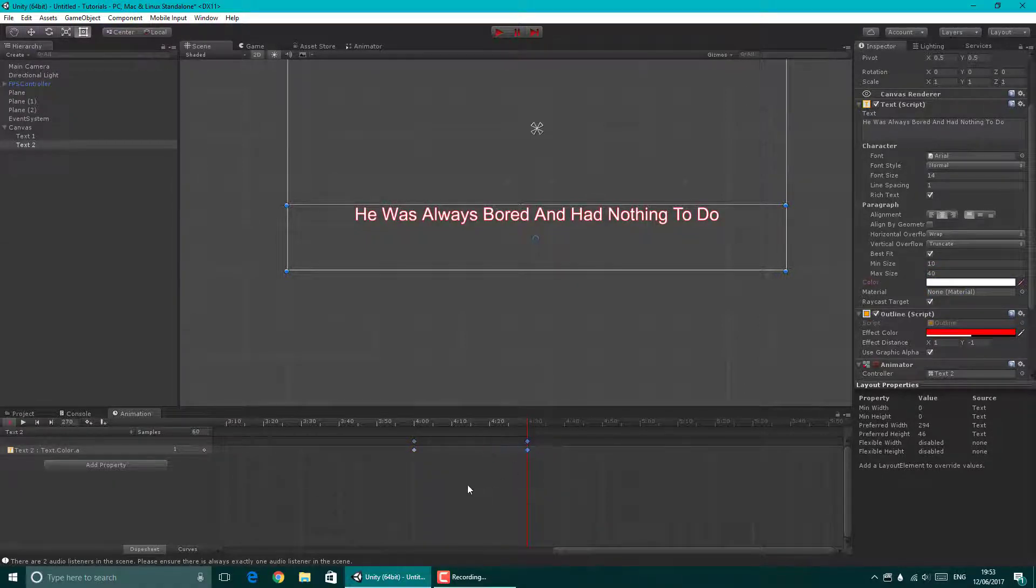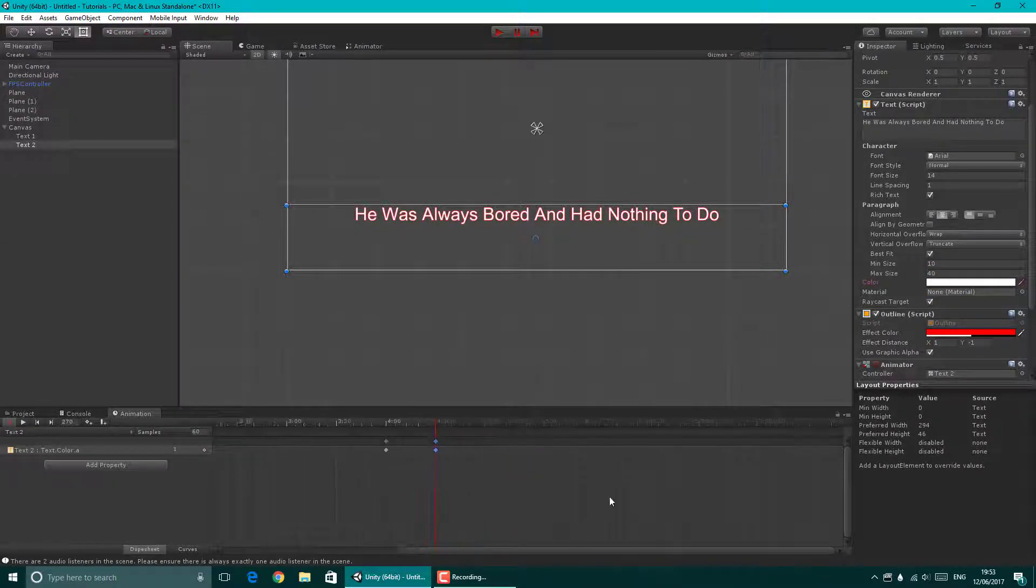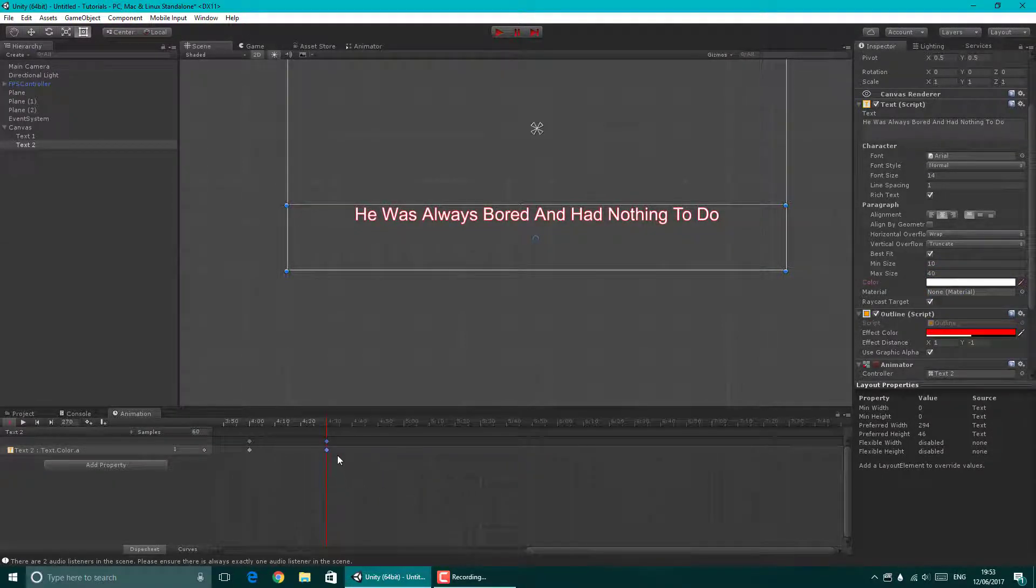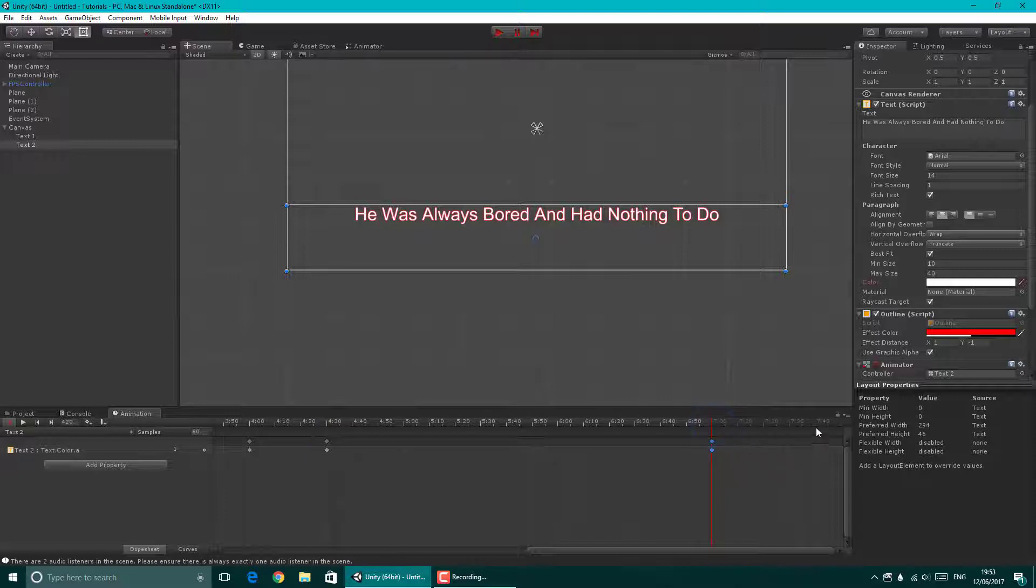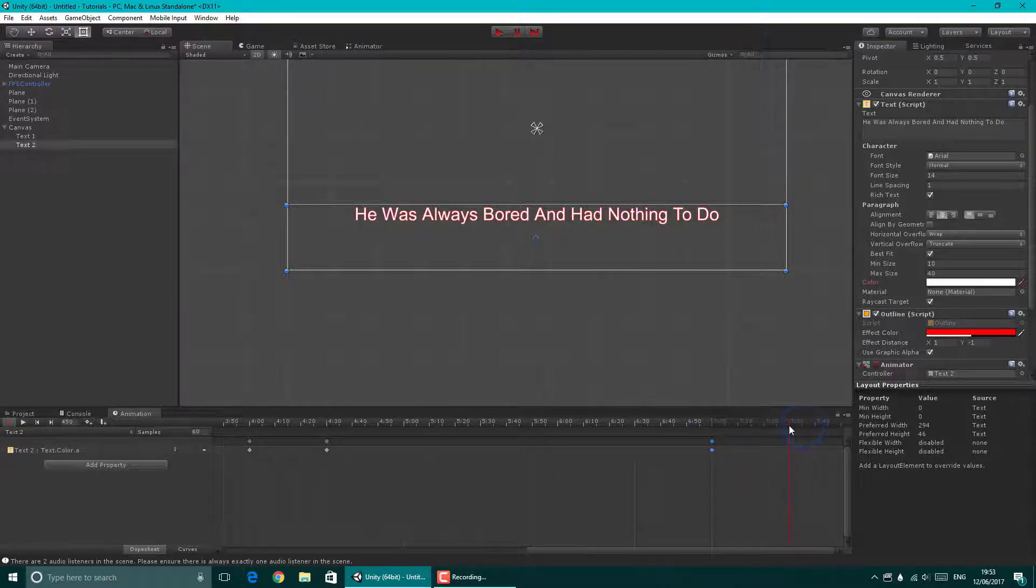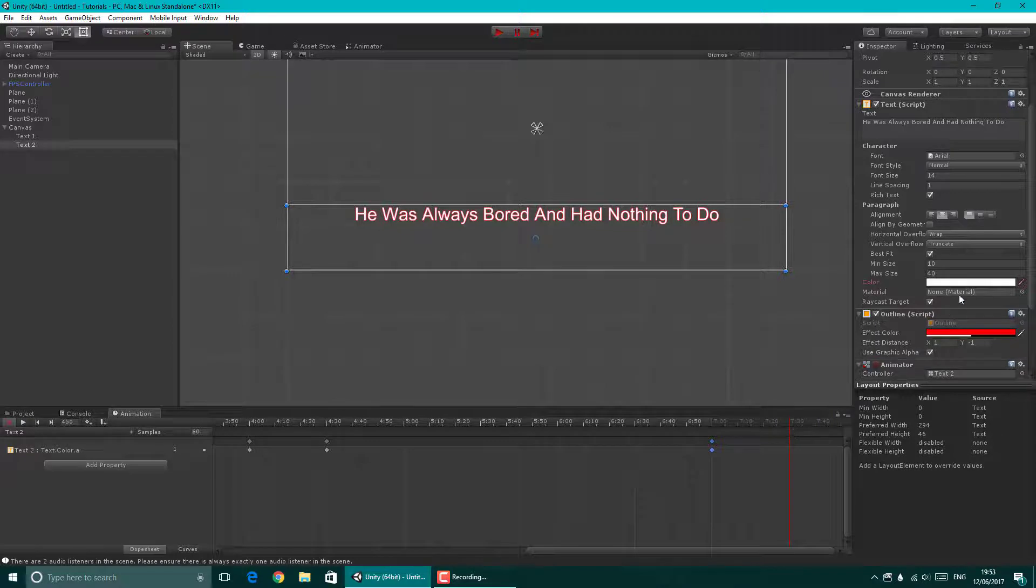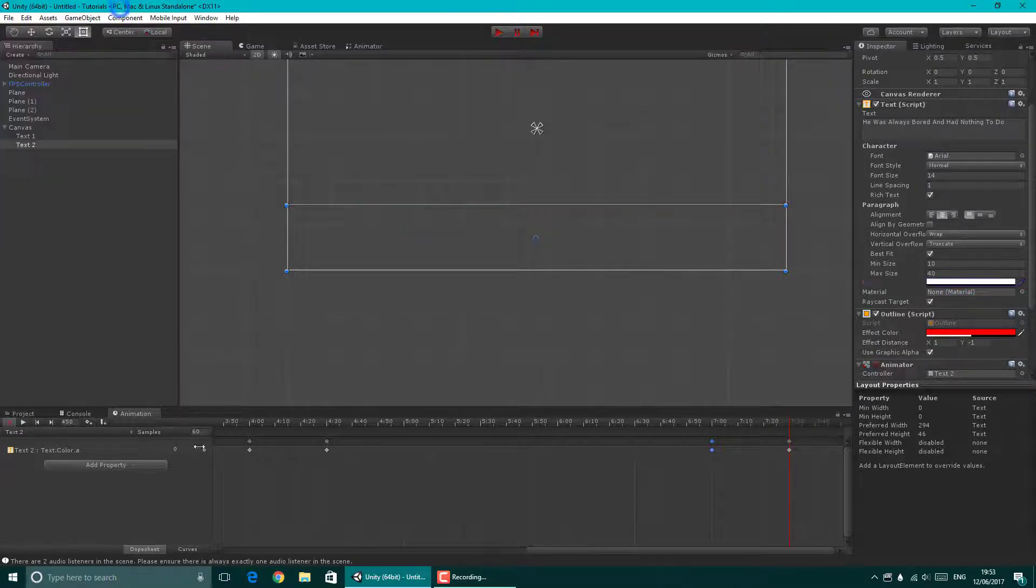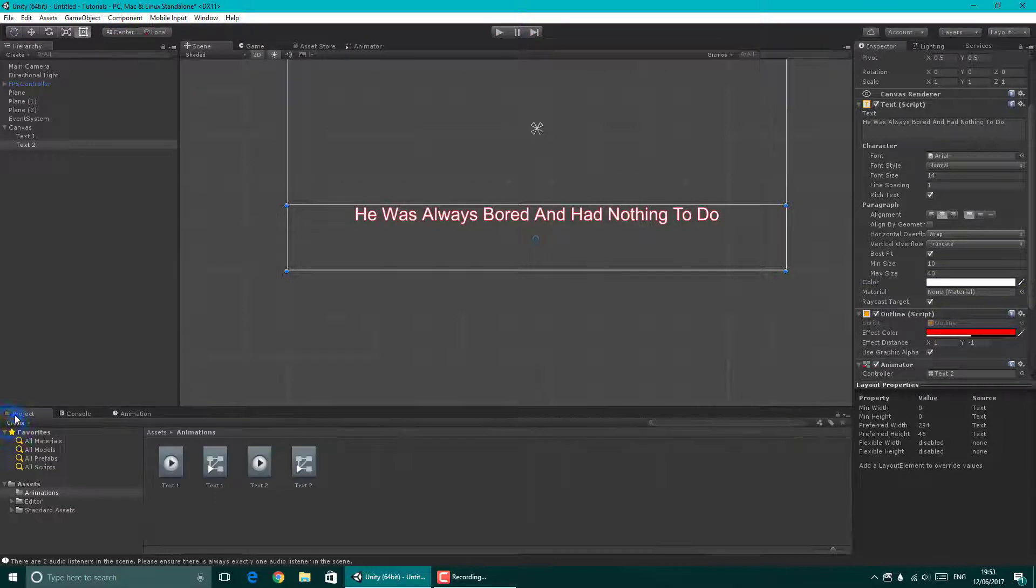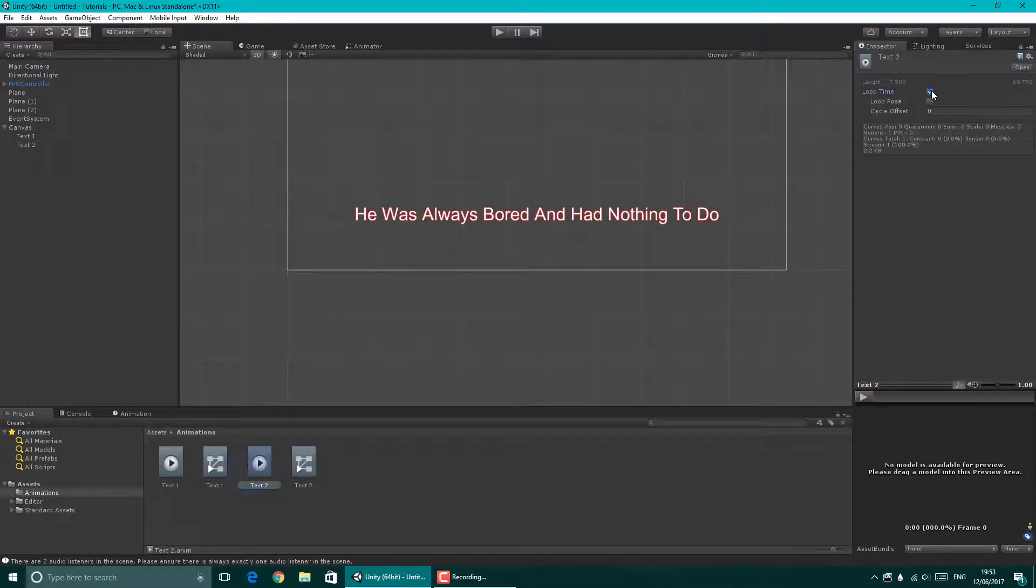And then we're going to copy this value when it's visible for one, two, three. Let's say three seconds, and at 3.30, at 3.30 it's going to disappear again. And stop the animation. Text two, do not loop.